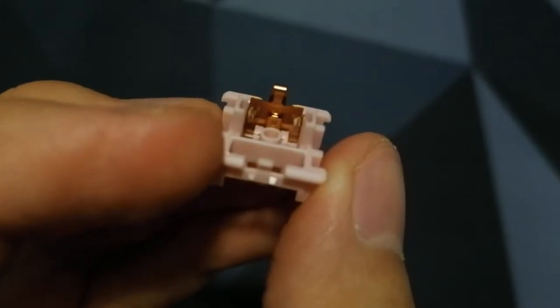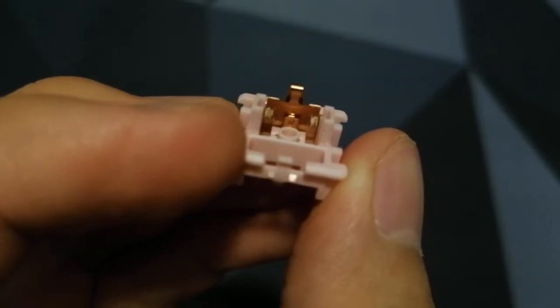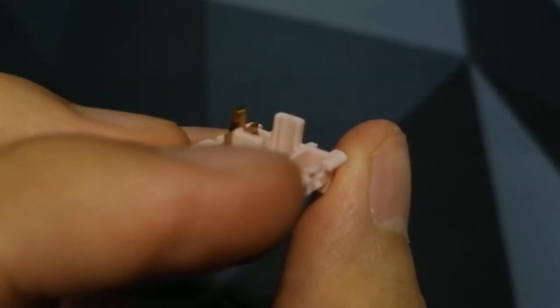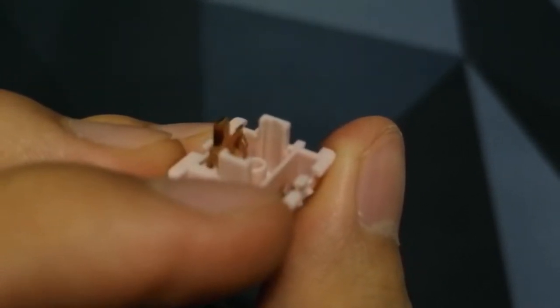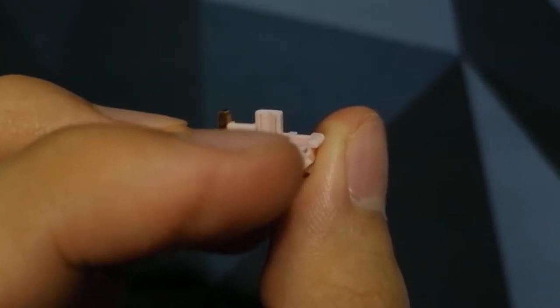As for the bottom housing, there is actually a good amount of lube on the leaf. Overall, the factory lubing of the switch is very good in my opinion.